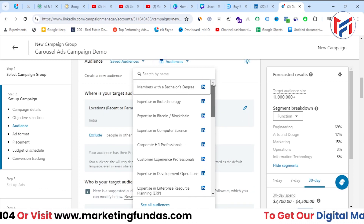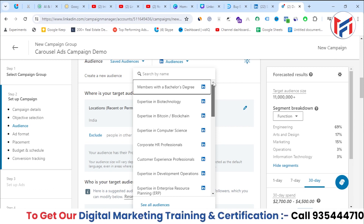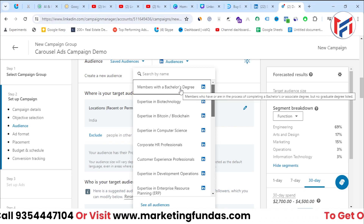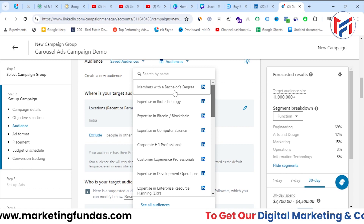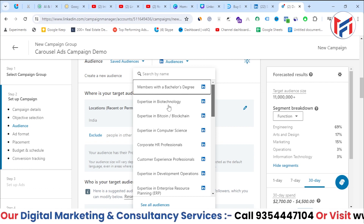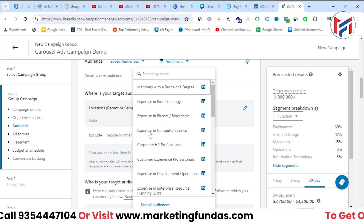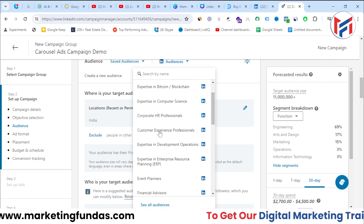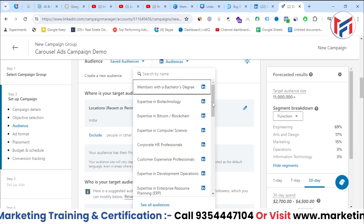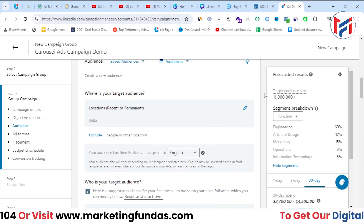The second option is 'Audiences' — pre-built templates directly from LinkedIn. For example, you can target members who have a bachelor's degree, or those with expertise in biotechnology, Bitcoin and blockchain, computer science, HR, or development operations. There are tons of options. If these templates don't fit your targeting, you can skip this option.